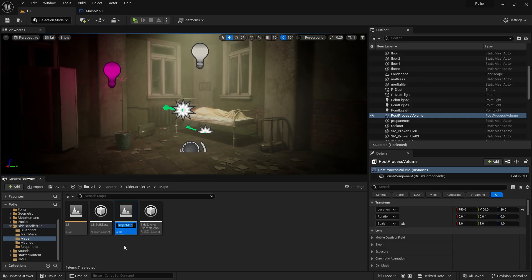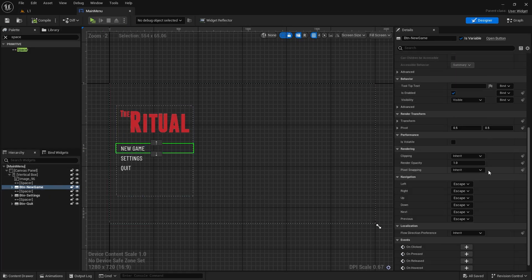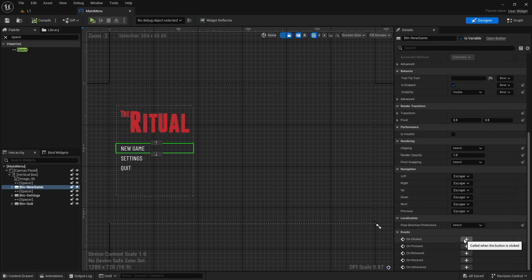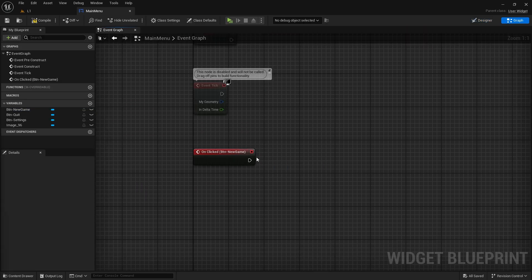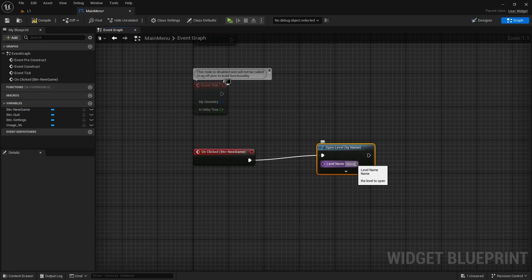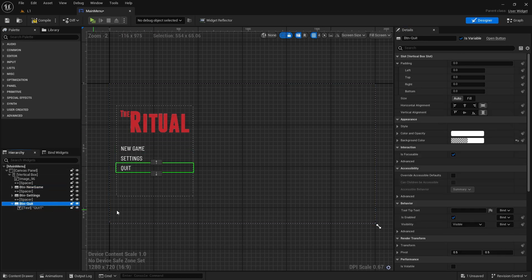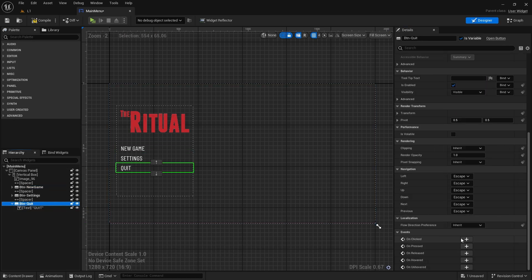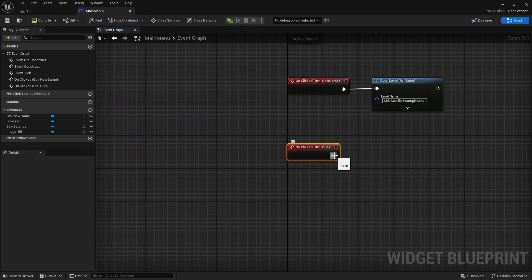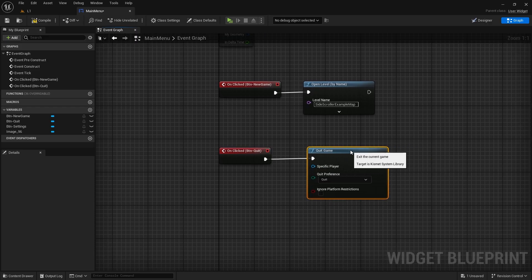While the button is selected, I press the plus button next to the on clicked event at the bottom on the right side. It will throw us to the event graph and create the related event. We call the open level node and write the exact name of the map we want to open. We simply connect the quit button to the quit game node.